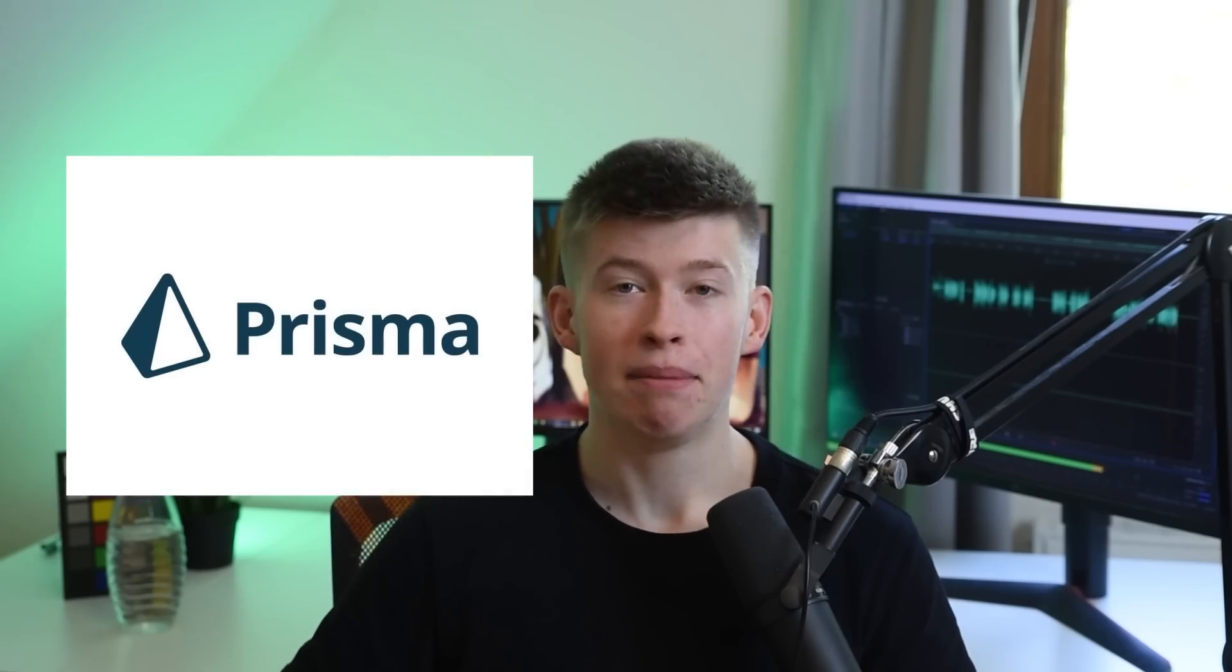But why would you want to use Drizzle when there's Prisma, an amazing alternative, battle-tested with an unmatched developer experience? To answer that, meet Dan, one of the three members of the Drizzle team.